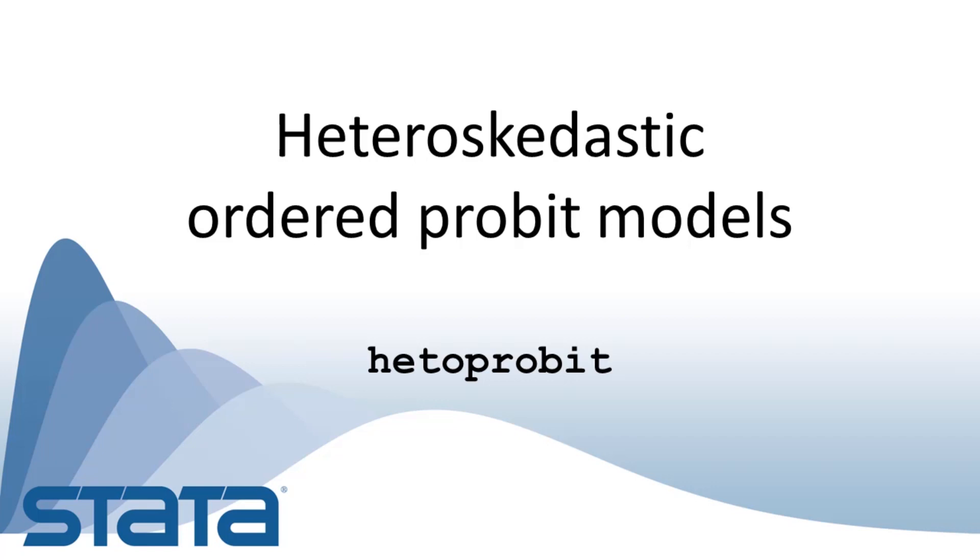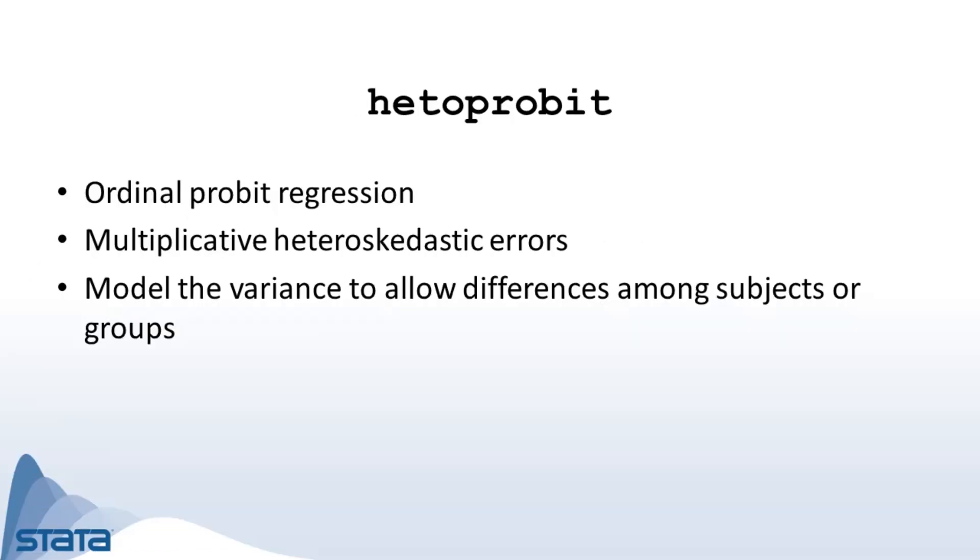Hi, this is Gabriela Ortiz for the Stata YouTube channel. I'd like to introduce you to the new heteroprobit command in Stata 16. Heteroprobit fits an ordinal probit regression model with multiplicative heteroscedastic errors. This command generalizes ordinal probit regression by incorporating a variance model.